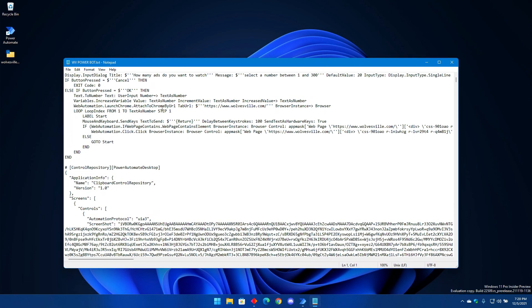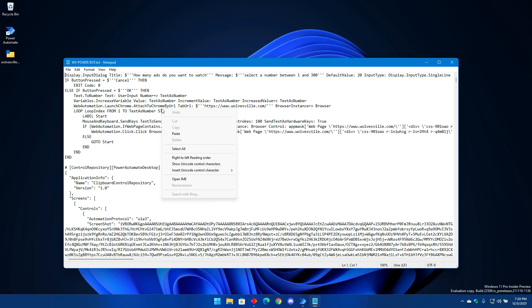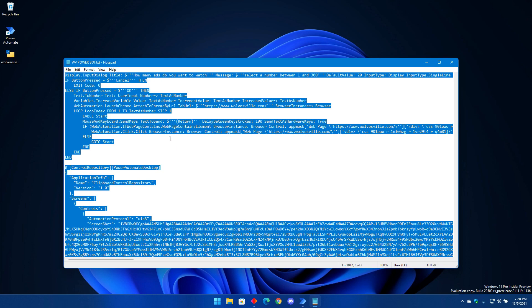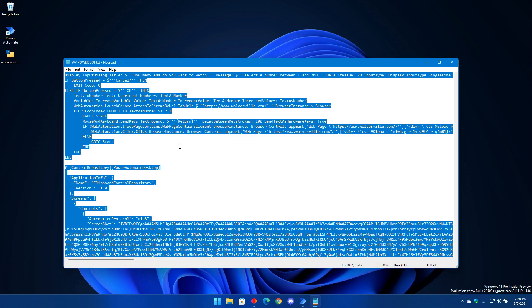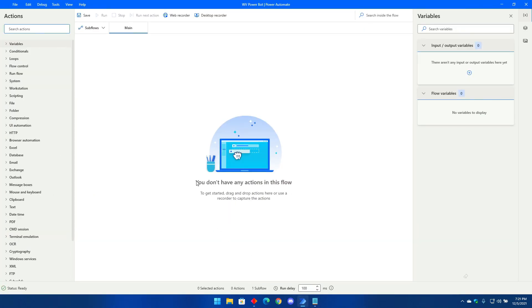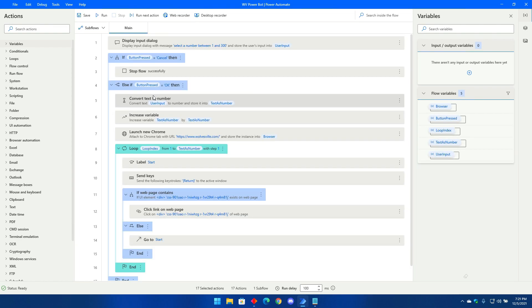Right click on Wolvesville Power Bot dot txt and open it. You will find these long sentences. All you have to do is right click on it, then click on select all. Once it selects all, right click again and select copy. Now go back to your flow editor and double click on the blank screen, then right click and paste the code you copied earlier. Wait for about five seconds for it to load.